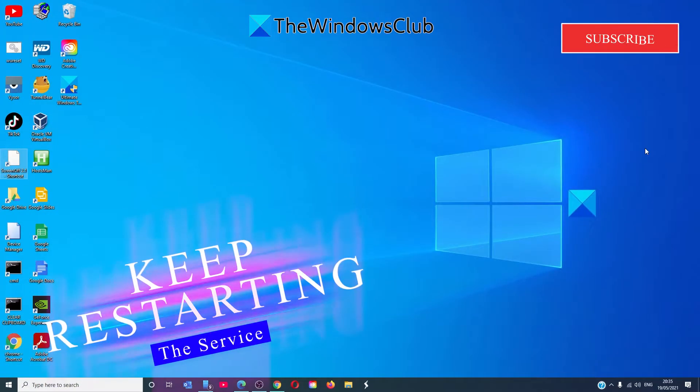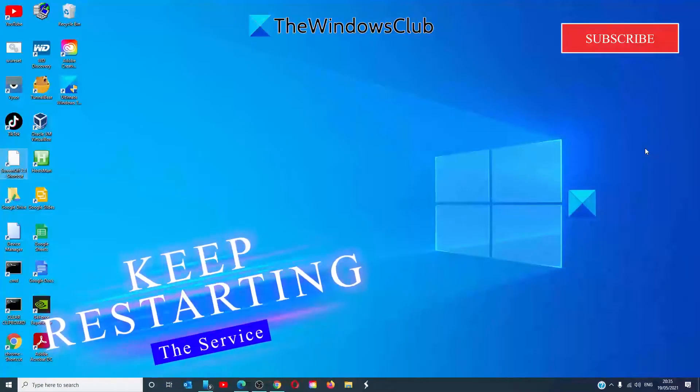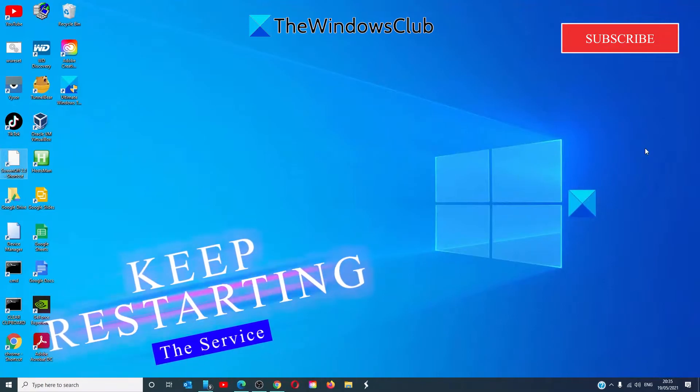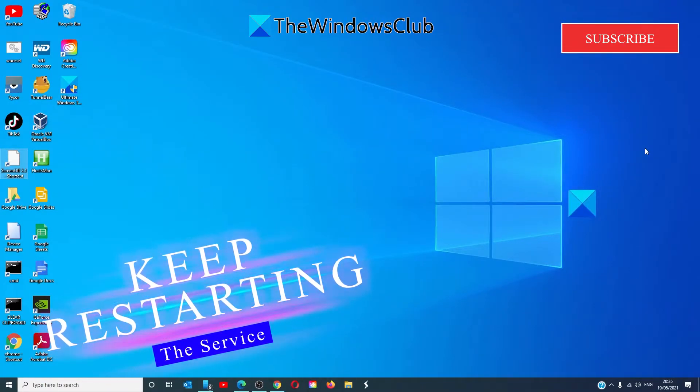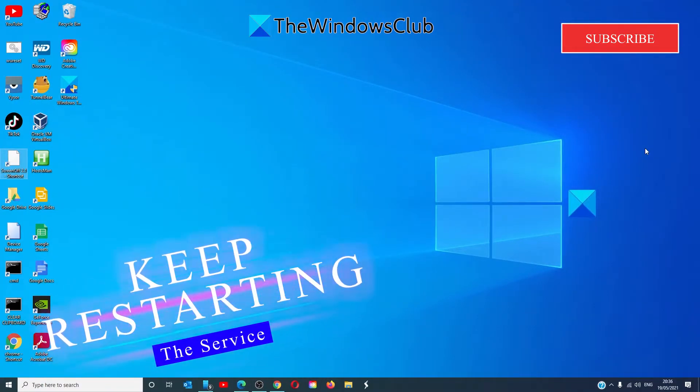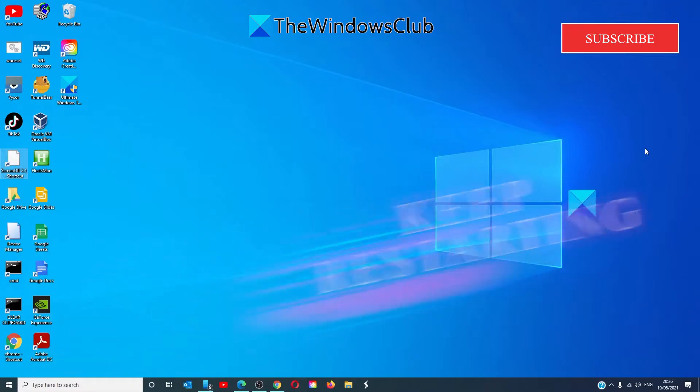Another fix is to keep restarting the service. Windows offers an option for services to keep restarting if it fails. The default is set to two attempts and then stop. However, if the service keeps coming back then setting up the service to keep restarting might help.